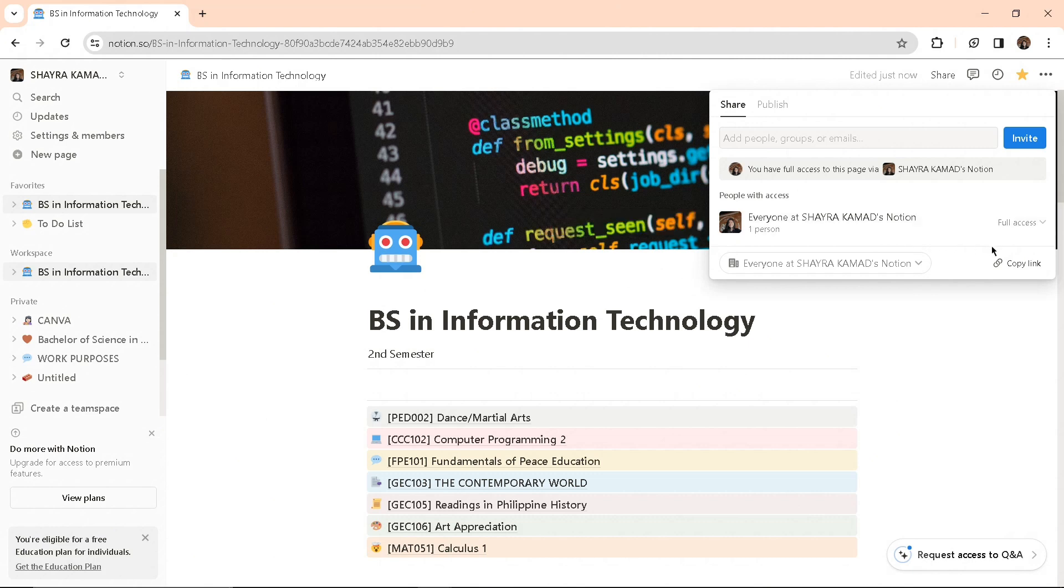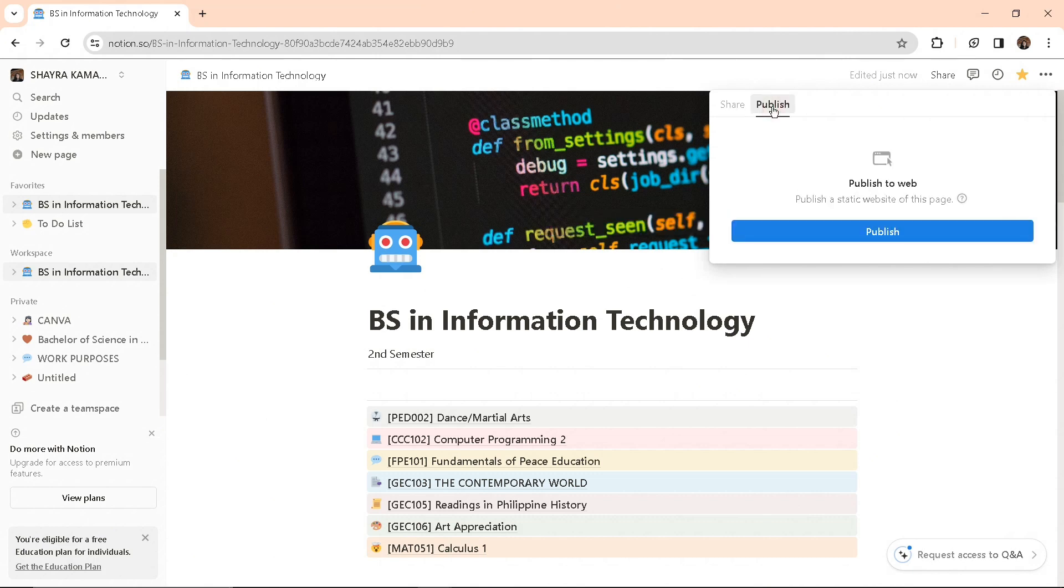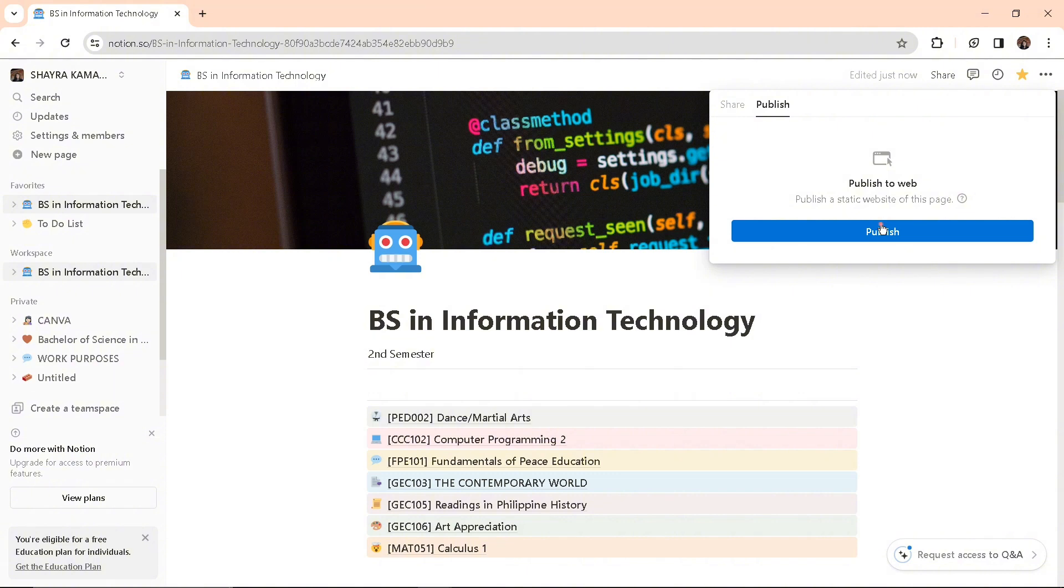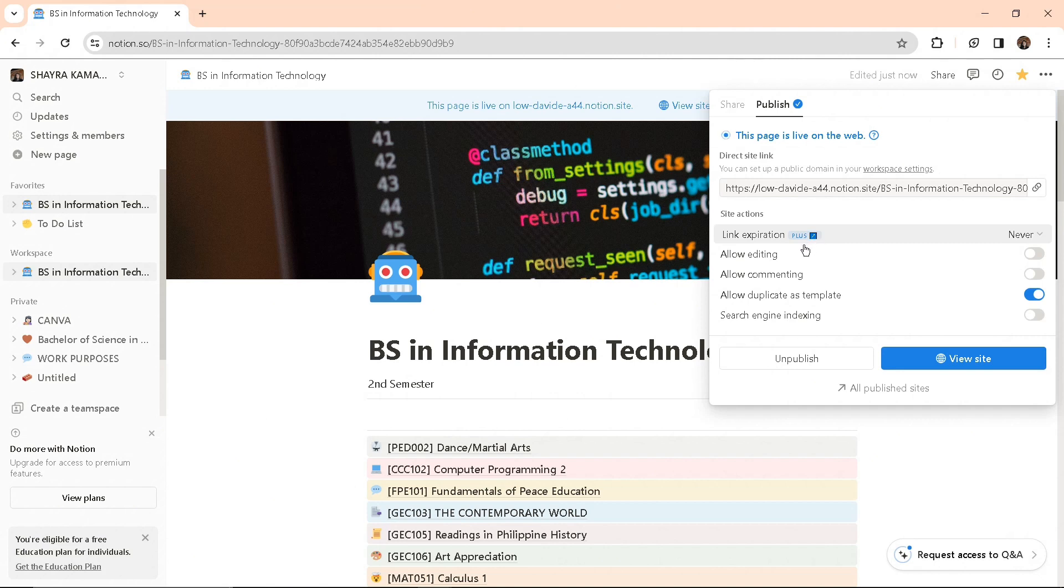You can also publish your template to web. By clicking the publish button, your template will be live online.